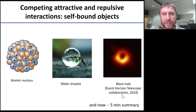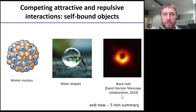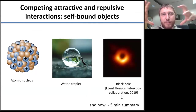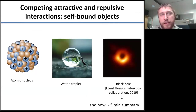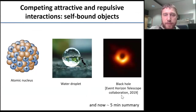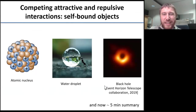Droplets are self-bound states of matter existing due to competition between some attractive interactions that hold different parts together and repulsive interactions that prevent the system from collapse. Here you see a couple of examples of such objects from scales of the microworld to mesoscales and really to cosmological scales.